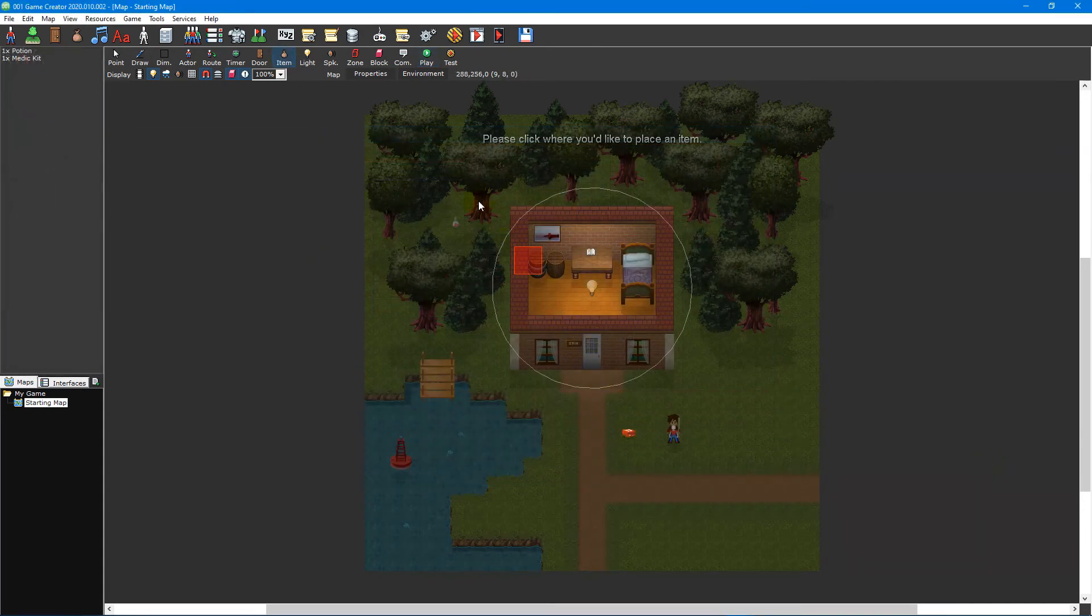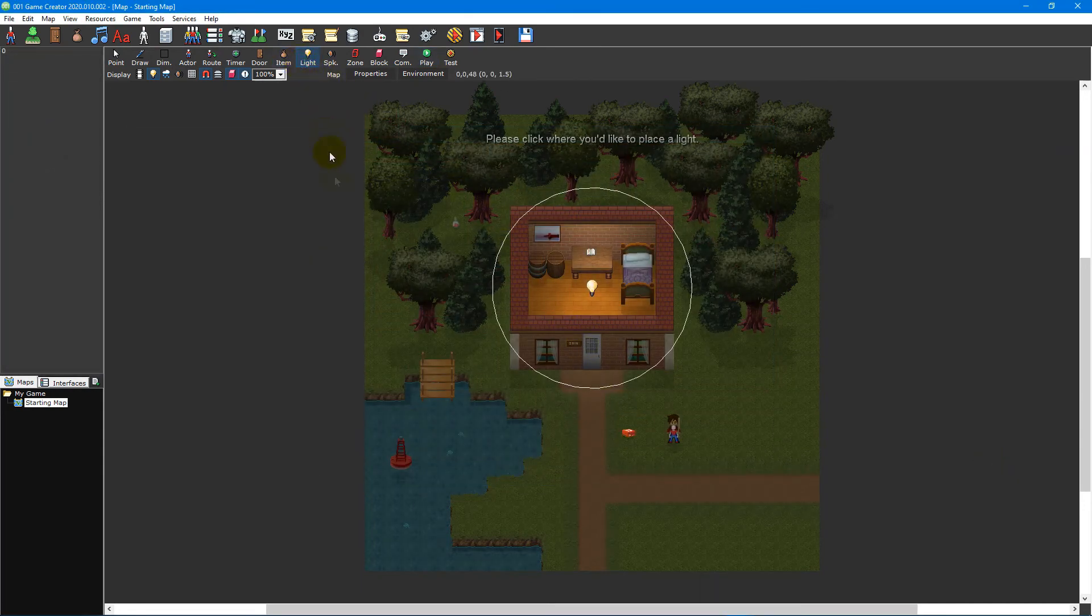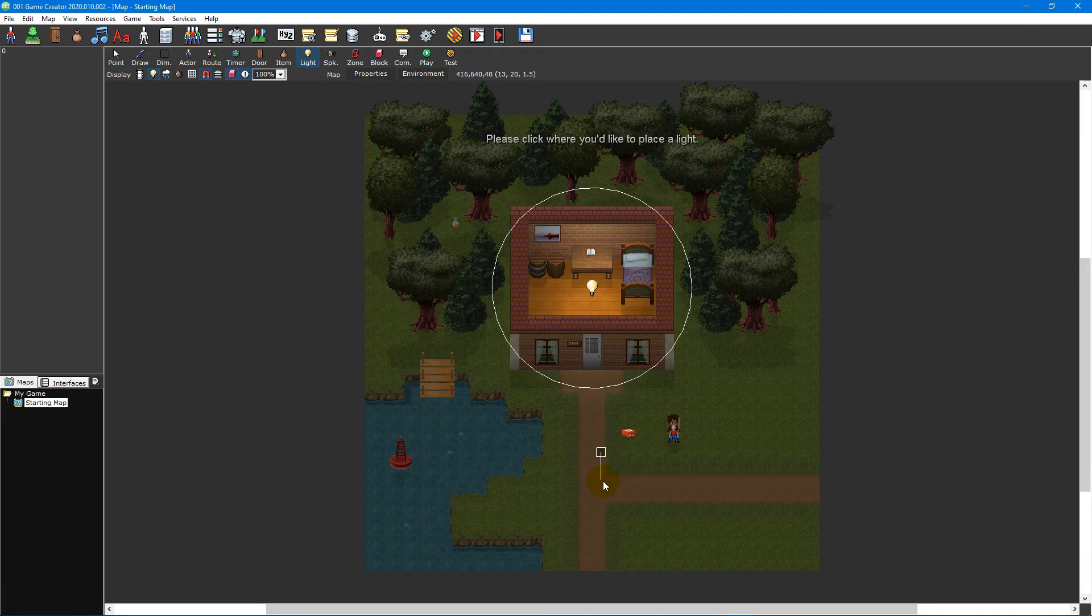The final object we're going to look at in this video tutorial is lights. You can use lights to turn a boring looking map into one that truly shines.